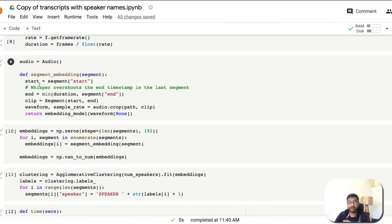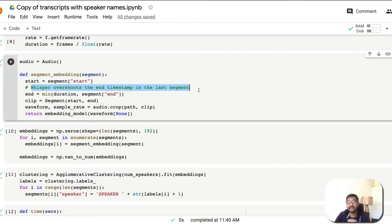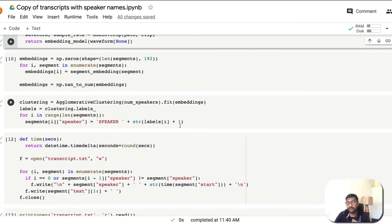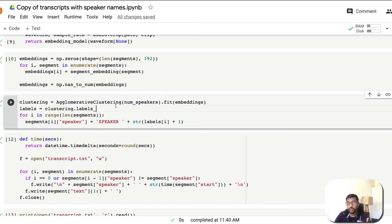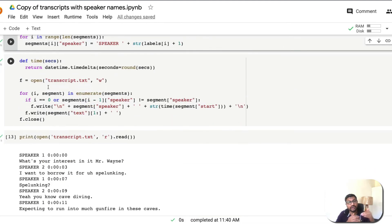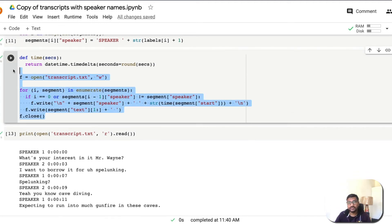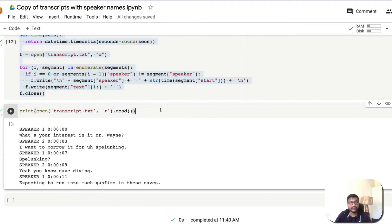One thing Dvarkesh noted is that Whisper overshoots the end timestamp in the last segment — keep that in mind as it may require some data processing. After creating the embeddings, we perform clustering based on the number of speakers you selected. With two speakers, it fits the embeddings for two clusters and labels them as Speaker 1 and Speaker 2. Finally, the labels are written to a transcript.txt file with the relevant timestamps and English transcription.